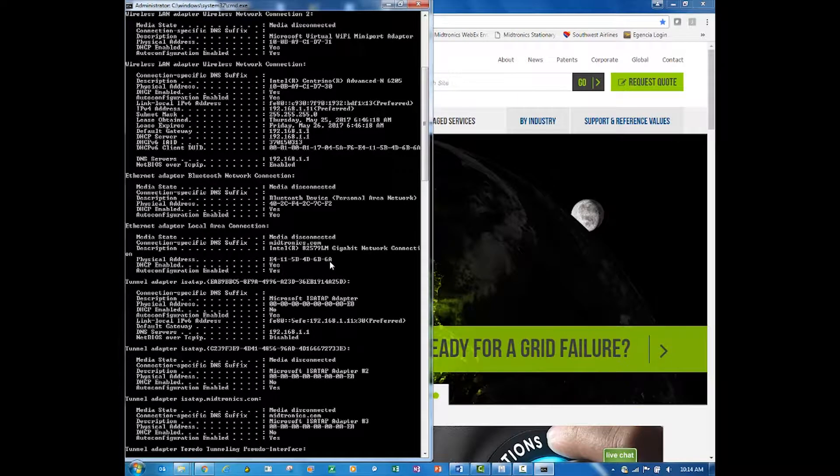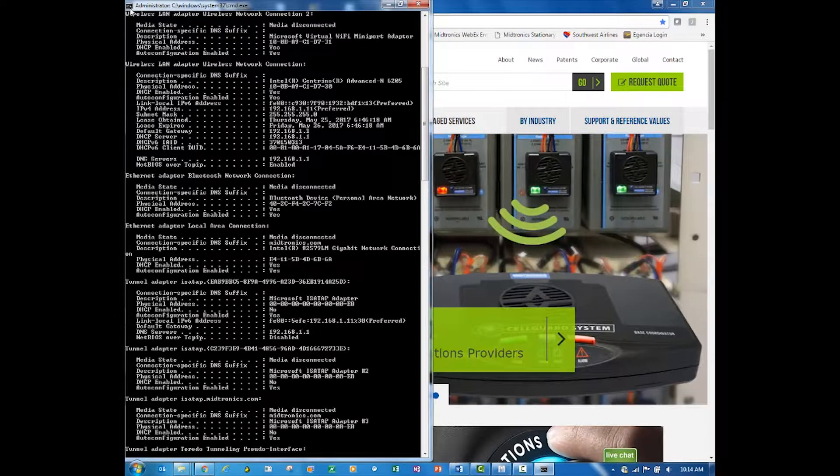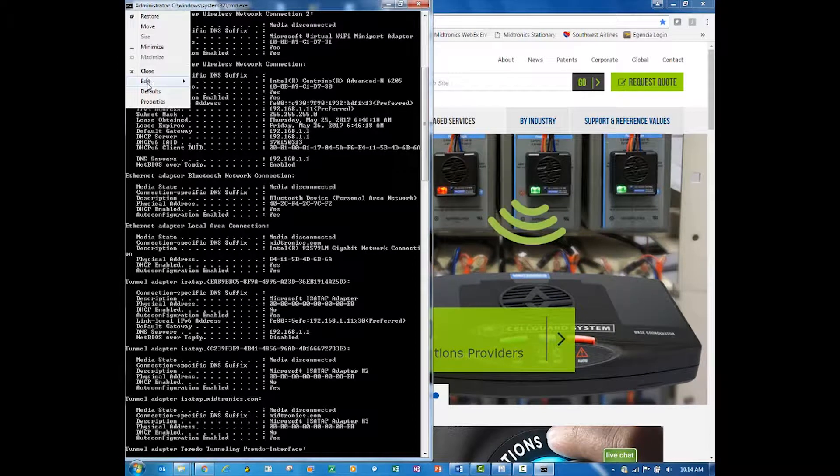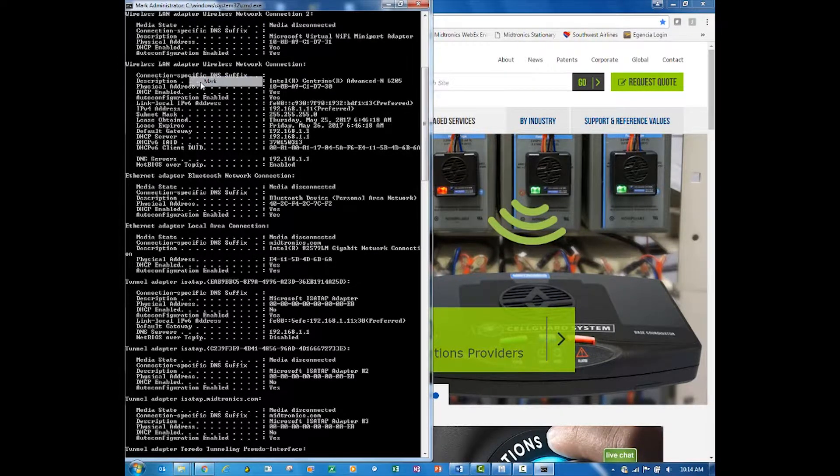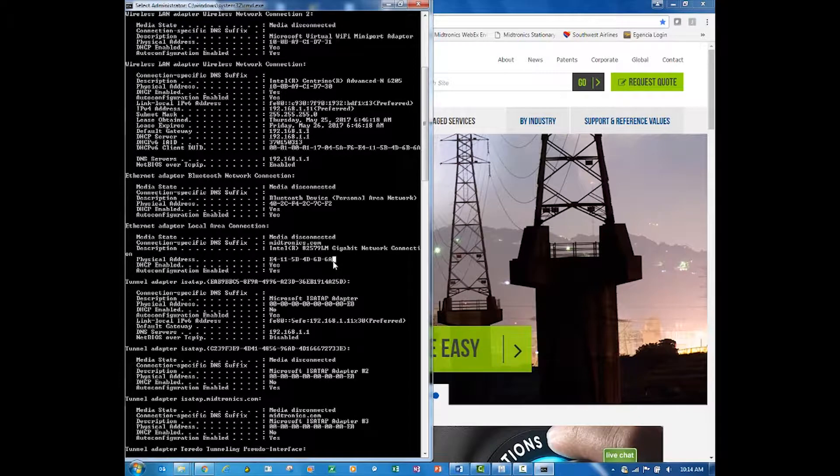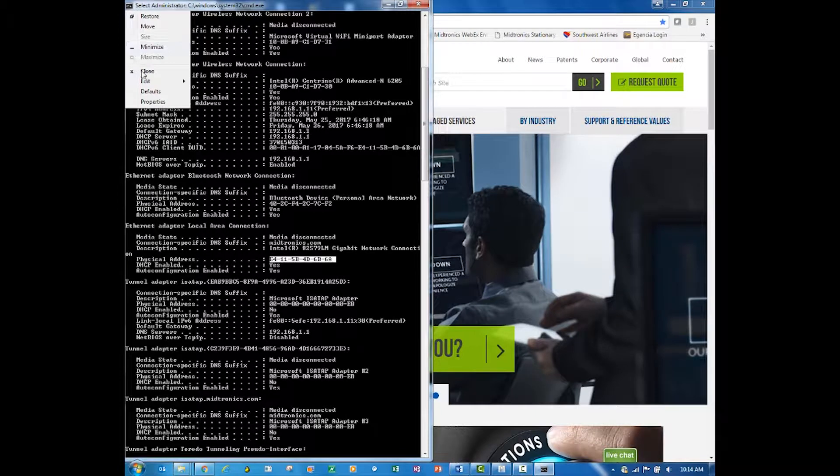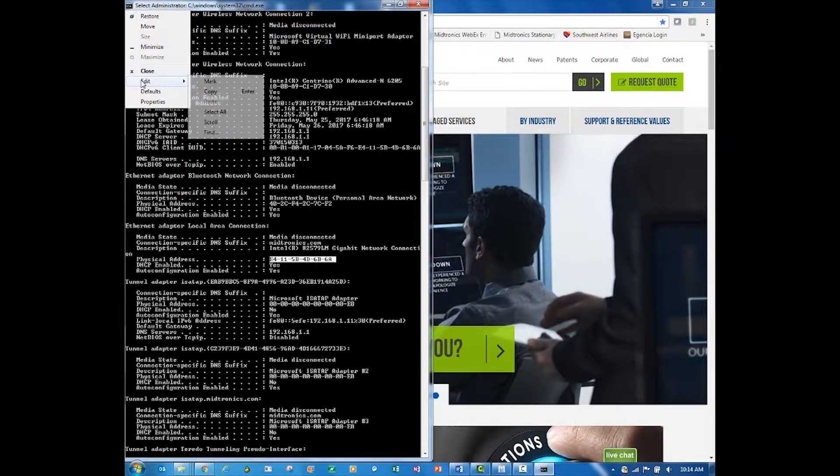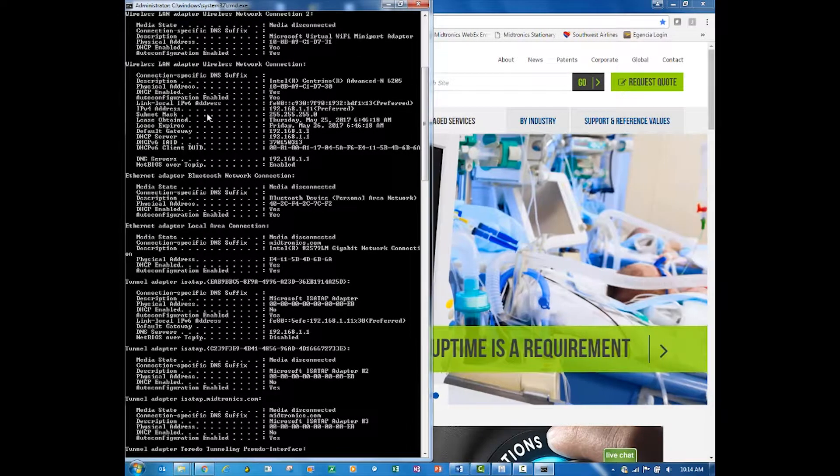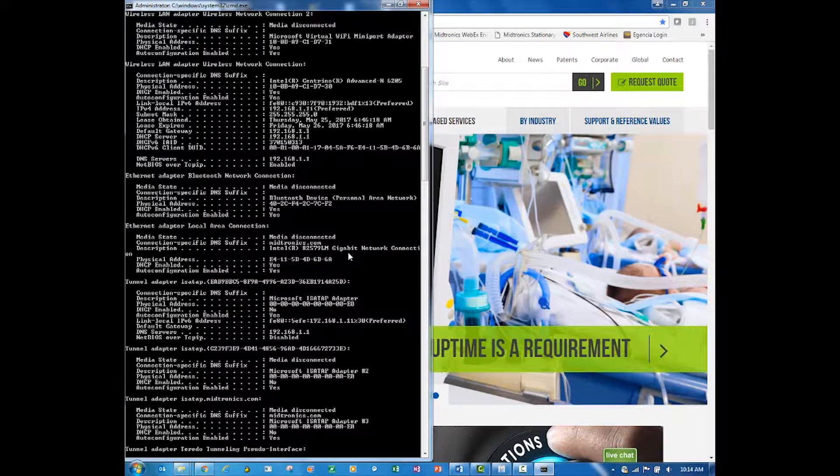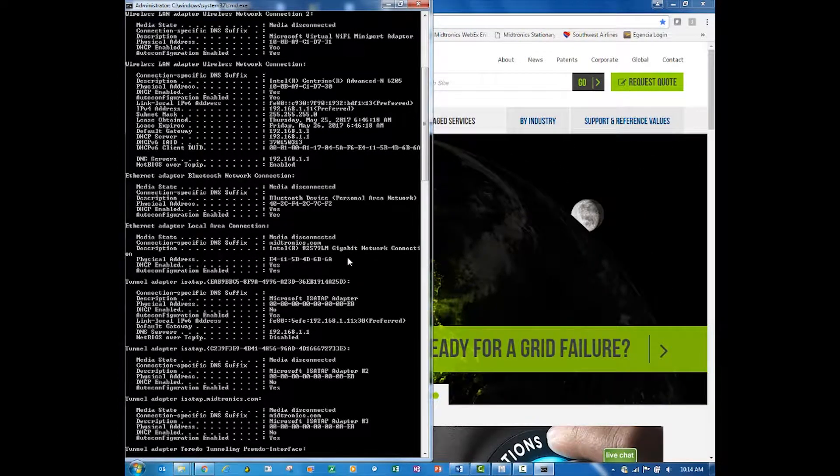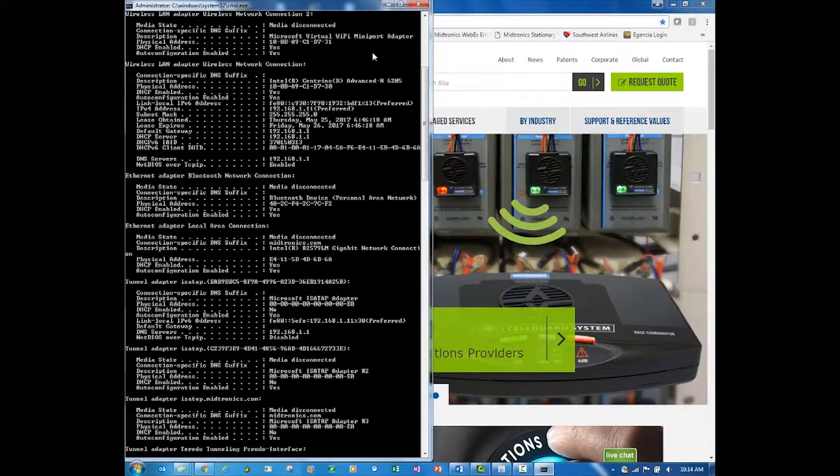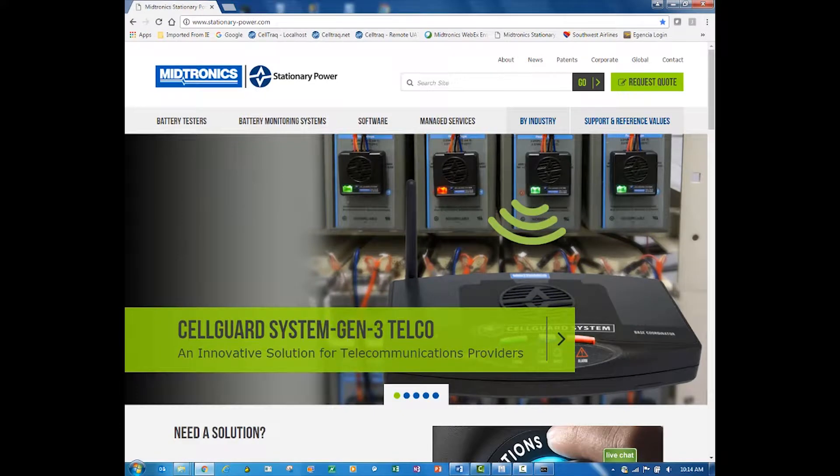So it is this physical address, and this would be the MAC address for this machine. If I wanted to copy that, the easy way to do it is go up in this corner, go to Edit, go to Mark. Mark will allow you to highlight that. Go back up into that corner, go to Edit again, choose Copy.